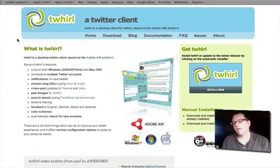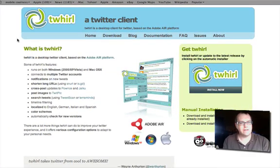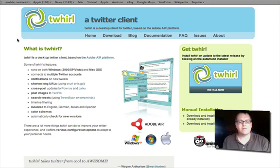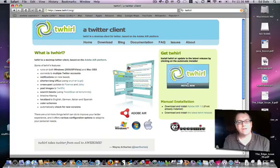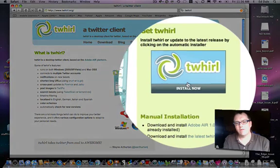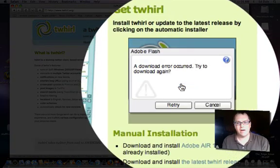Now, Twirl is based on the Adobe Air platform. It doesn't need to mean anything to you. All you need to know is it works exactly the same on the PC as it does on the Mac, which is very cool and very useful for me. So now we want to simply come over here to this big button that says 'Install Now' and hit install now.